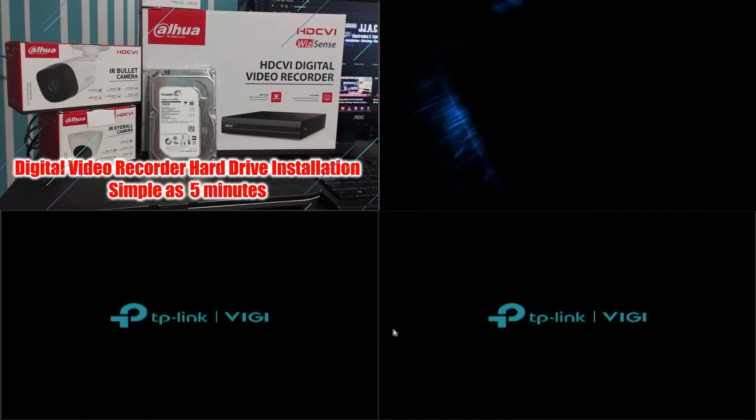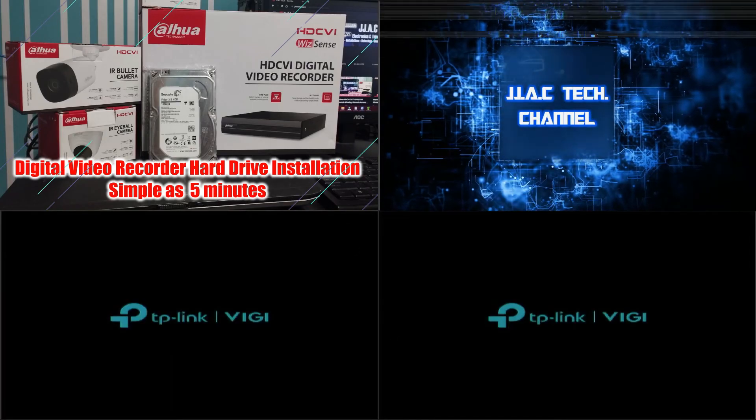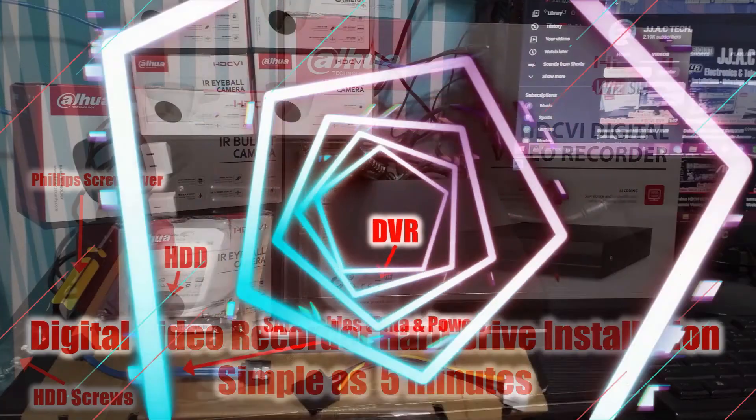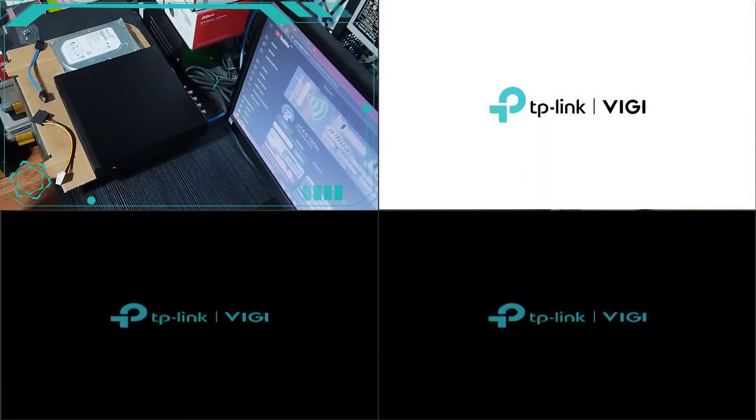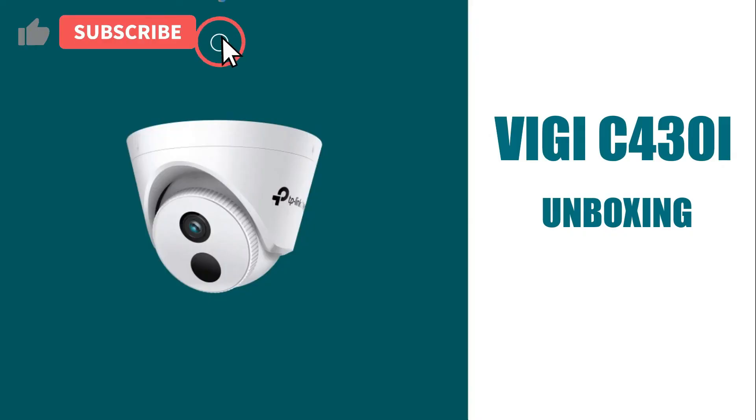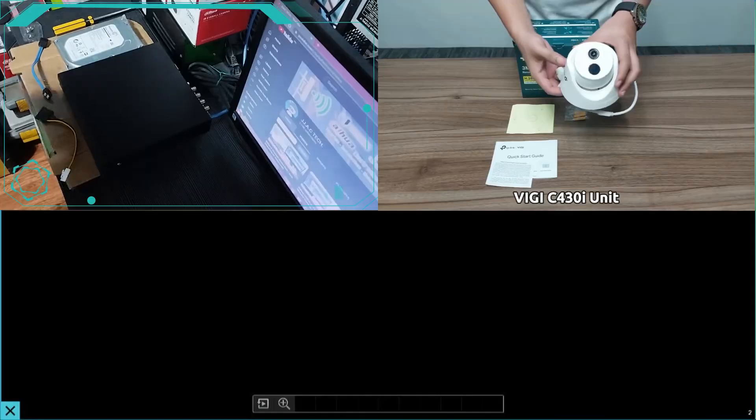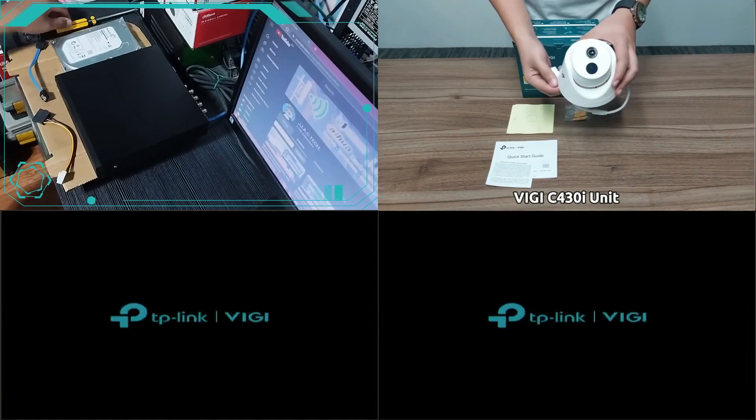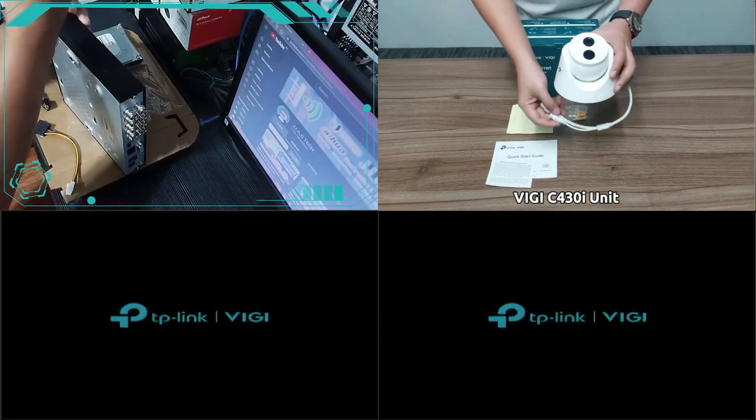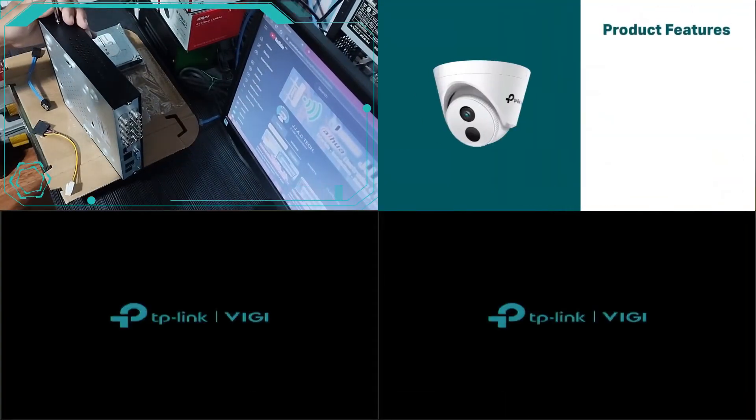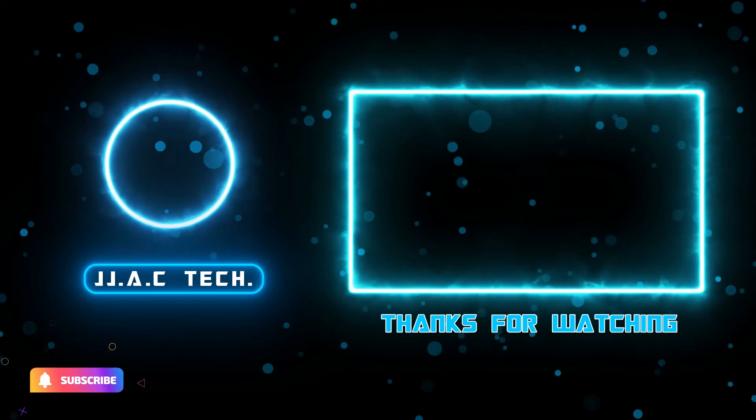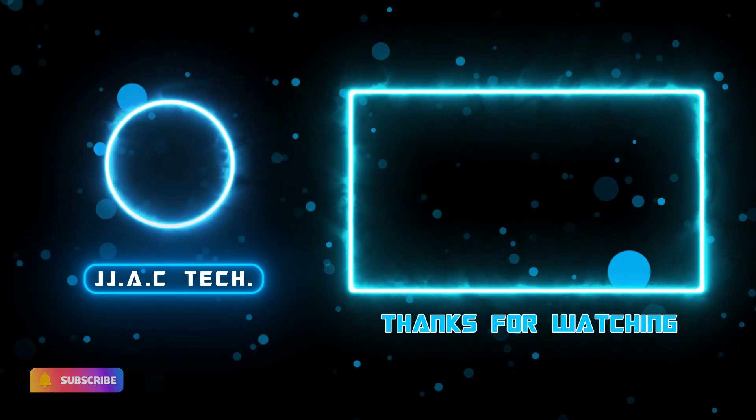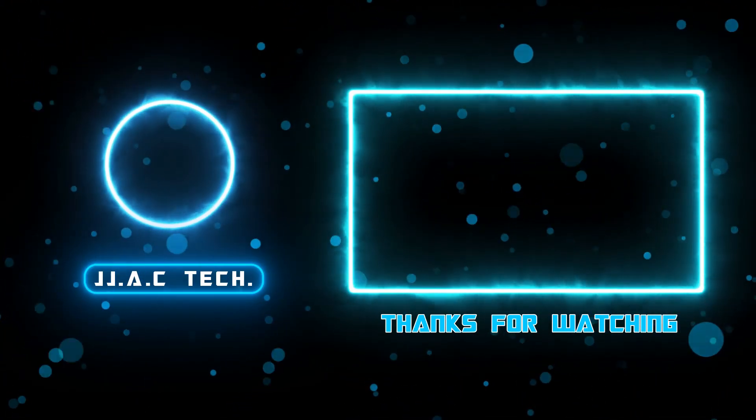The setup is now complete. Remember to subscribe, like and share. Thanks for watching.